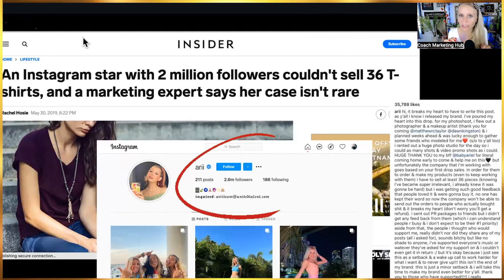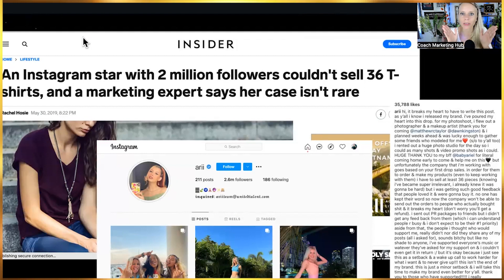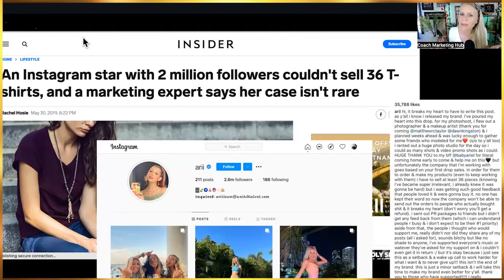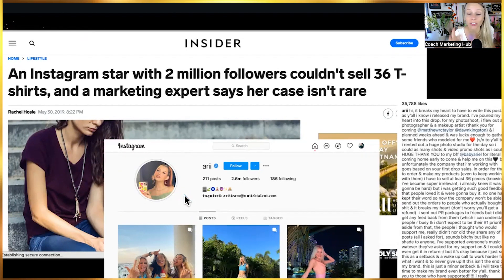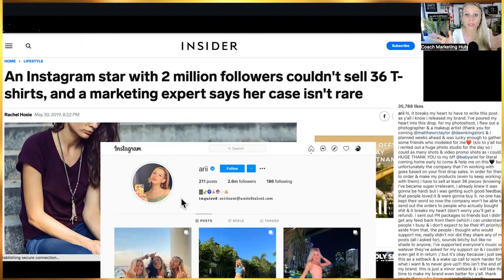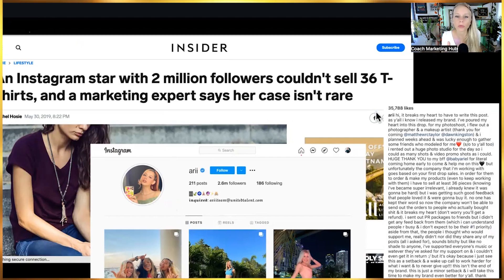Here's an example: an Instagram influencer with over 2.6 million followers wasn't able to sell 36 t-shirts — and it was her own brand, not a sponsored partnership. Even with millions of followers it doesn't mean anything. I had 200 people following me on Instagram when I rebuilt my new account and still made a hundred thousand dollars in my first year. So don't let Instagram coaches tell you otherwise.